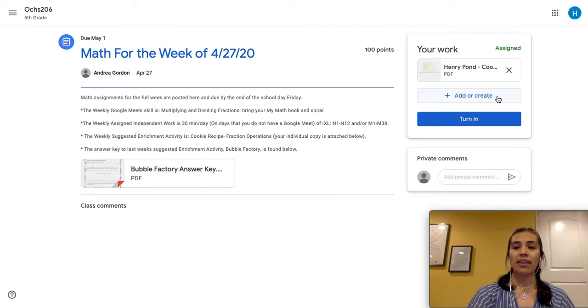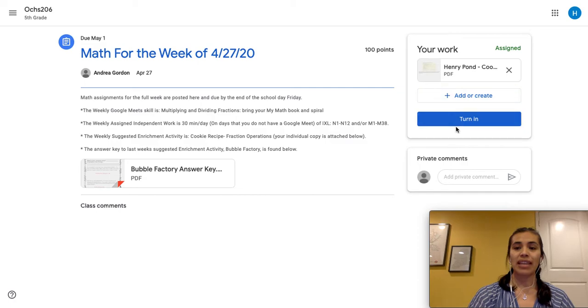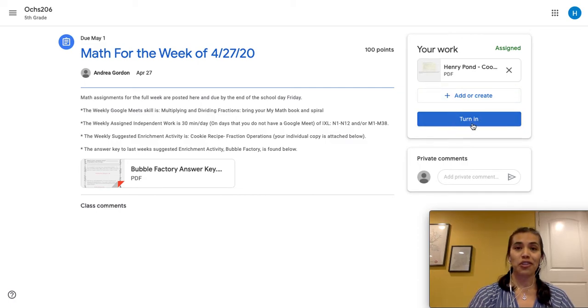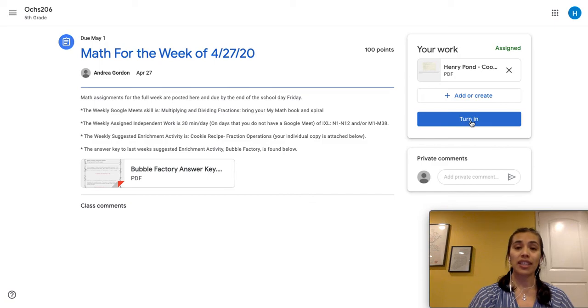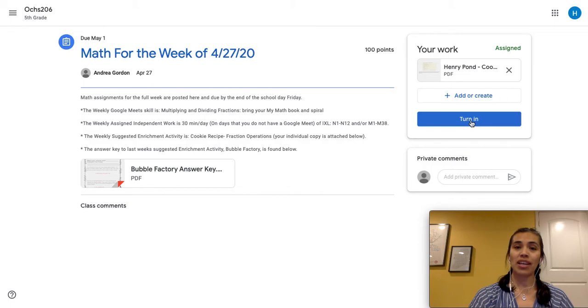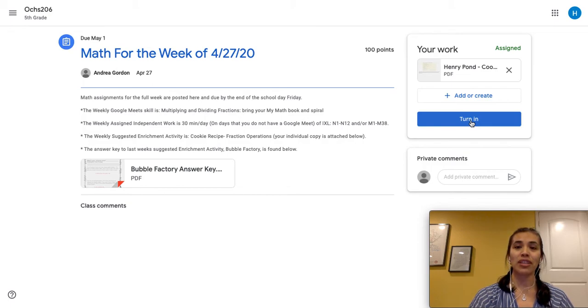Once you added or created documents, you're going to turn in your homework and that's this blue button here. It says turn in. Make sure your student has completed, has checked their work and is ready to submit. Once you submit this button or click on this button, you can access those documents again. So they're already in possession of the teacher. So make sure that you check your work before you turn it in.